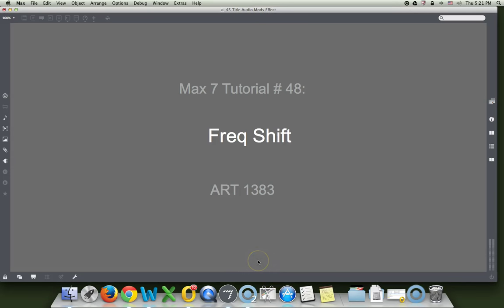Hi, welcome to Max 7 tutorial number 48. This is on FreqShift.